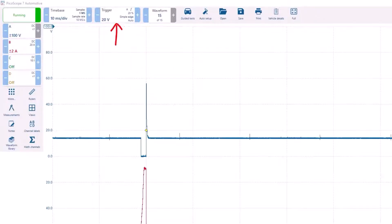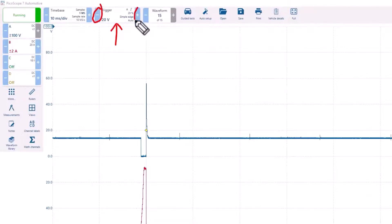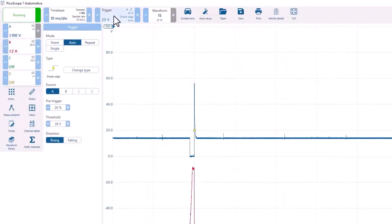To the right of the time base settings is the trigger setting. The plus and minus button can quickly adjust the trigger value. However, you will need to click the center of the button to access the trigger mode, slope, and channel.